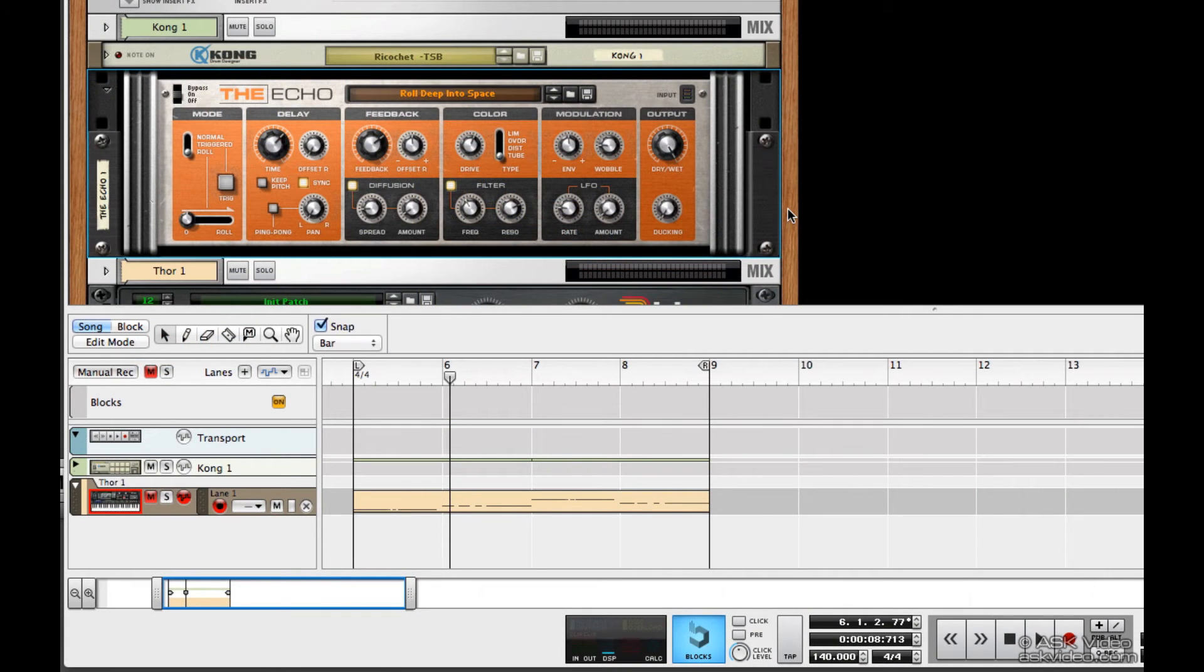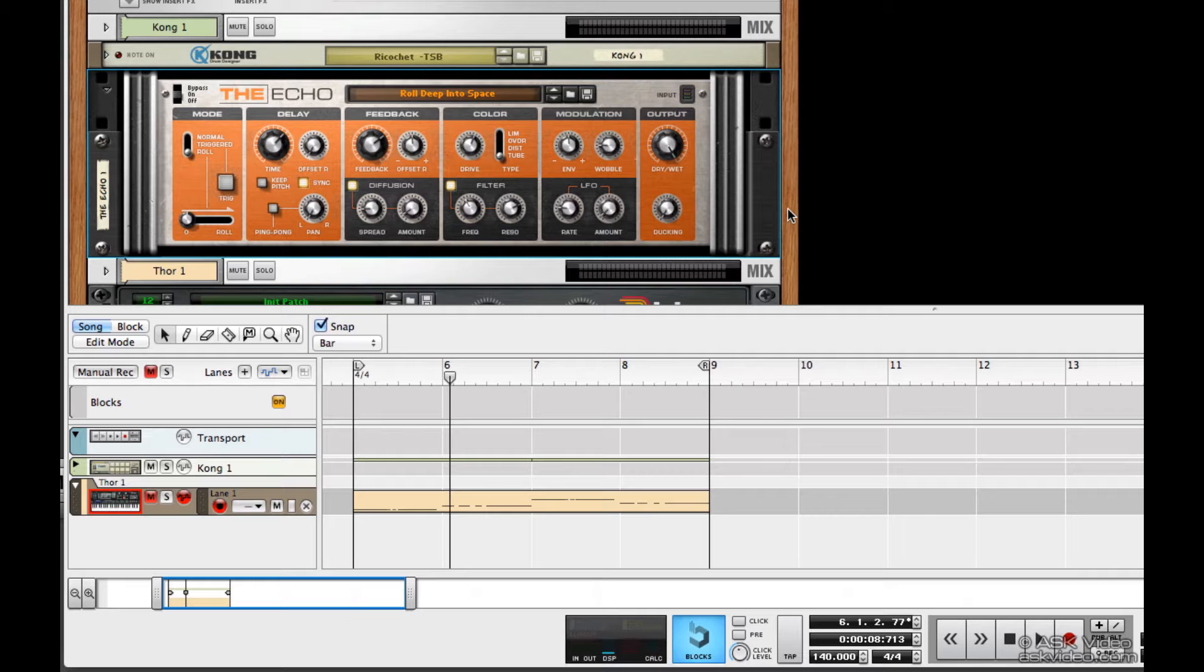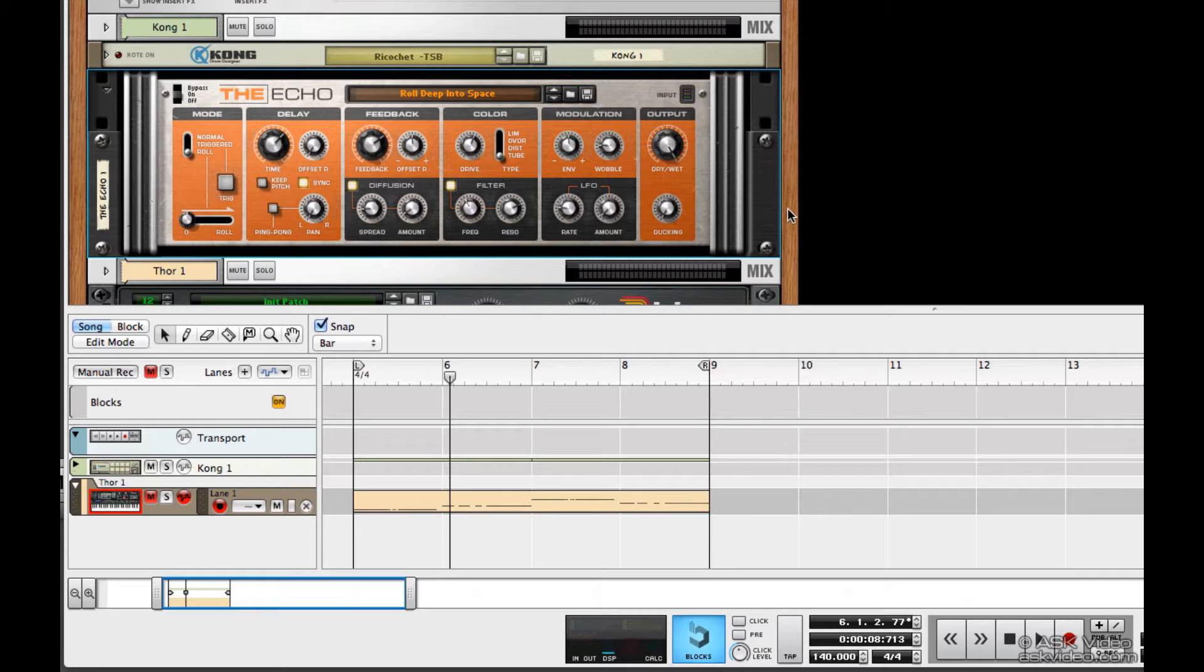In this tutorial, we're going to be automating parameters with our synths and effects. There's essentially two ways to do this: one by recording it in, and the second by creating an automation clip and drawing it in. Let's start with recording.